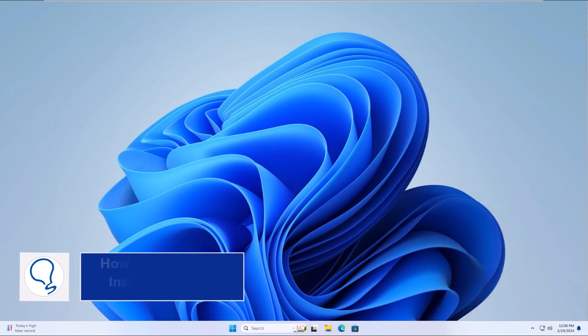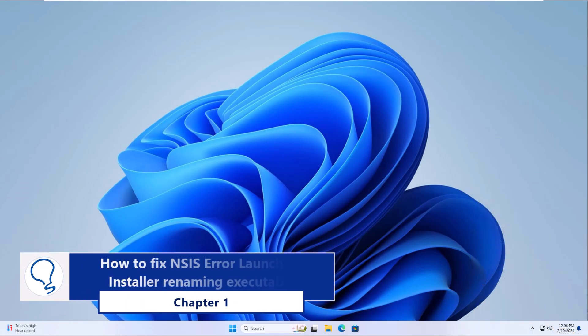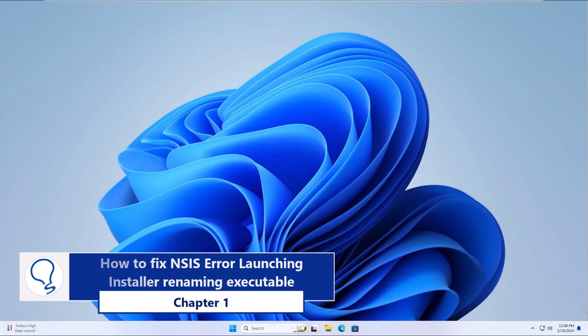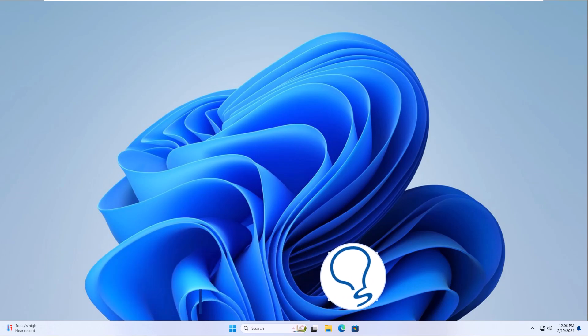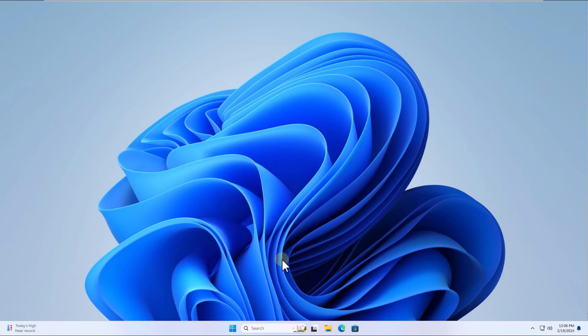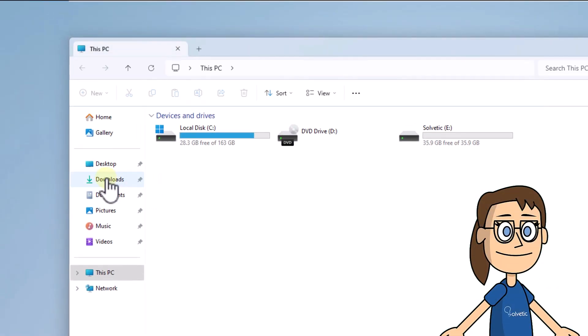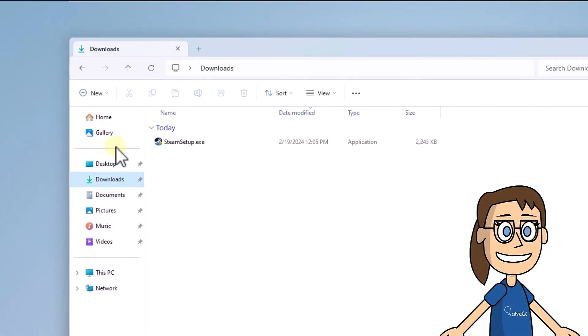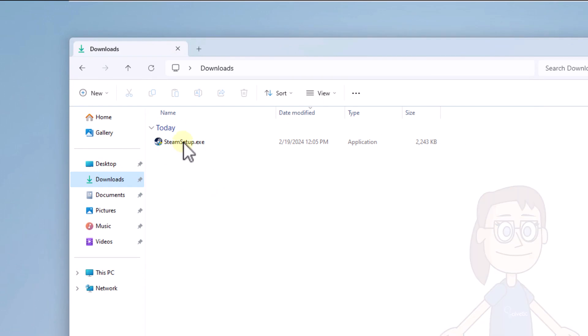Chapter 1. How to fix NSIS Error Launching Installer Renaming Executable. To start, select the executable file. Click Change Name and enter the new name to use.